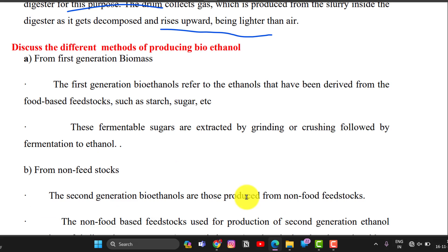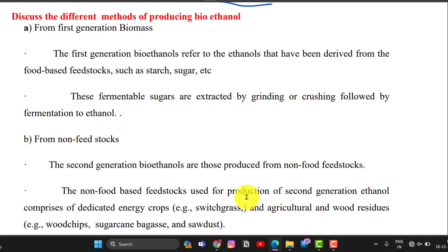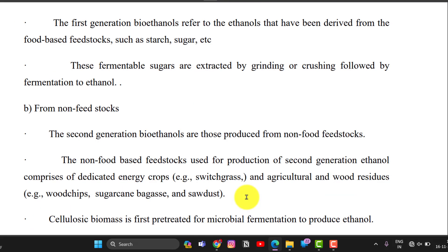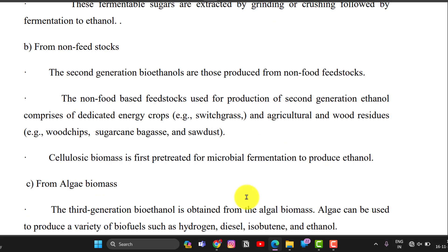Different methods of producing bioethanol: The first method is from first generation biomass. First generation bioethanol refers to ethanol derived from feedstocks such as starch and sugar. These fermented sugars are extracted by grinding or crushing, followed by fermentation to produce ethanol. The second method is from non-food stocks, the second generation. These are produced from non-food stocks like agricultural waste, food residues, wood chips, and sugar cane. The cellulosic biomass is first pre-treated for microbial fermentation to produce ethanol.